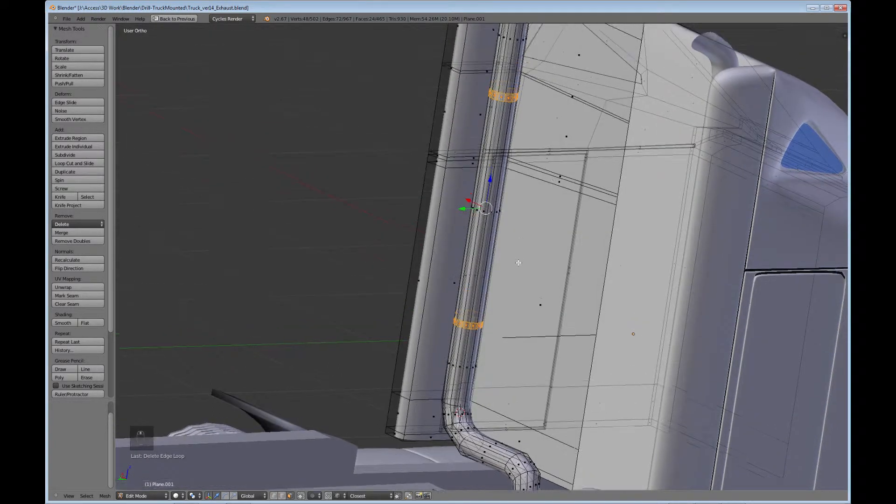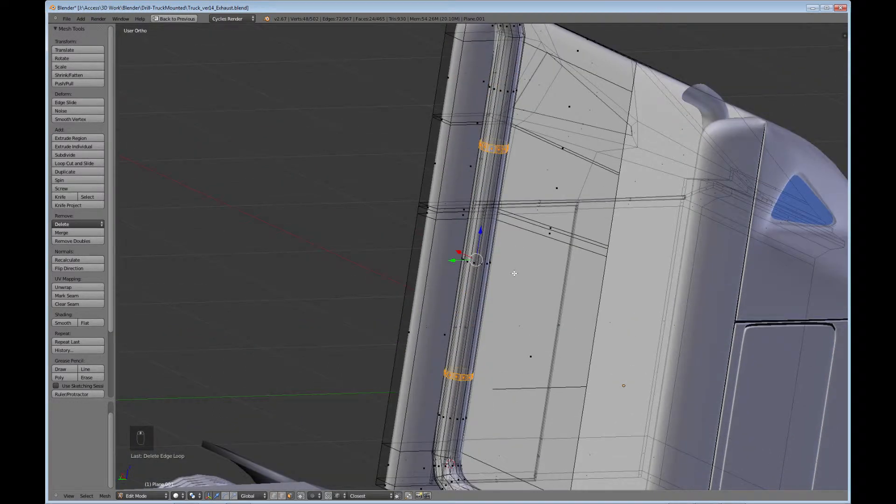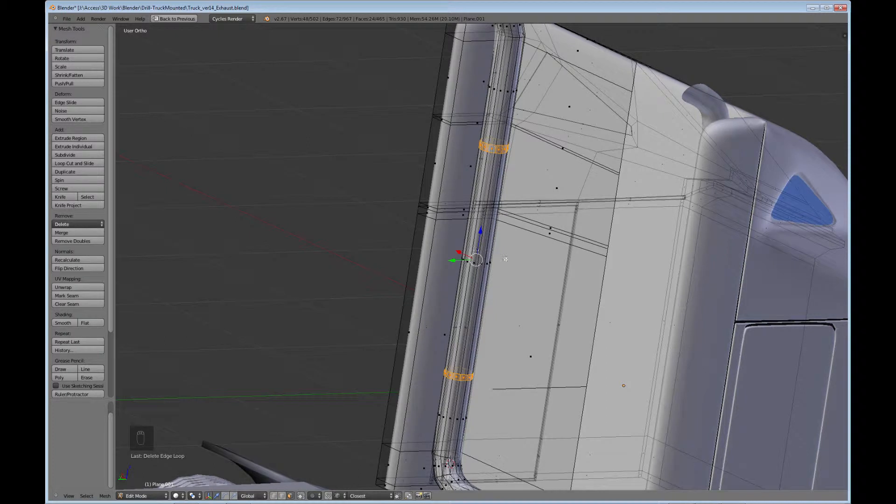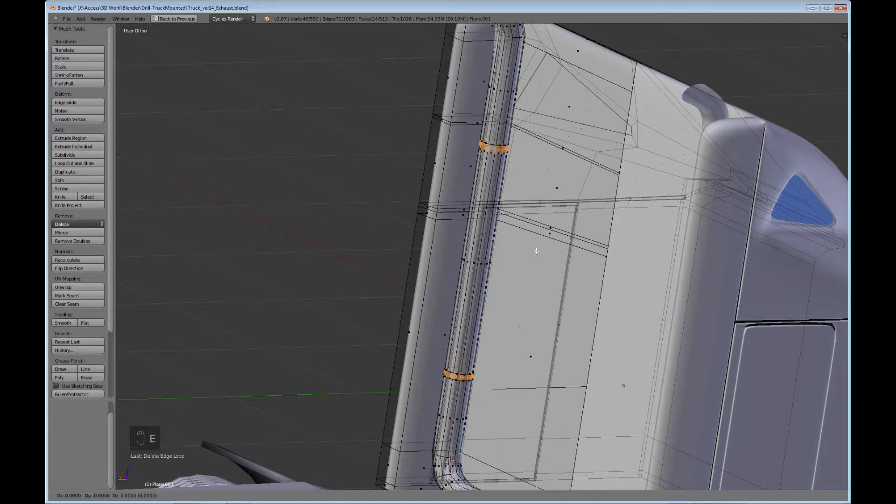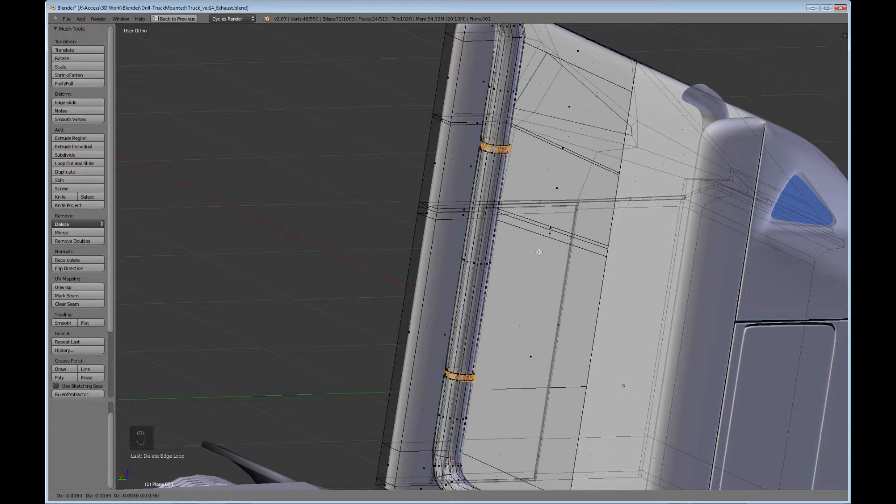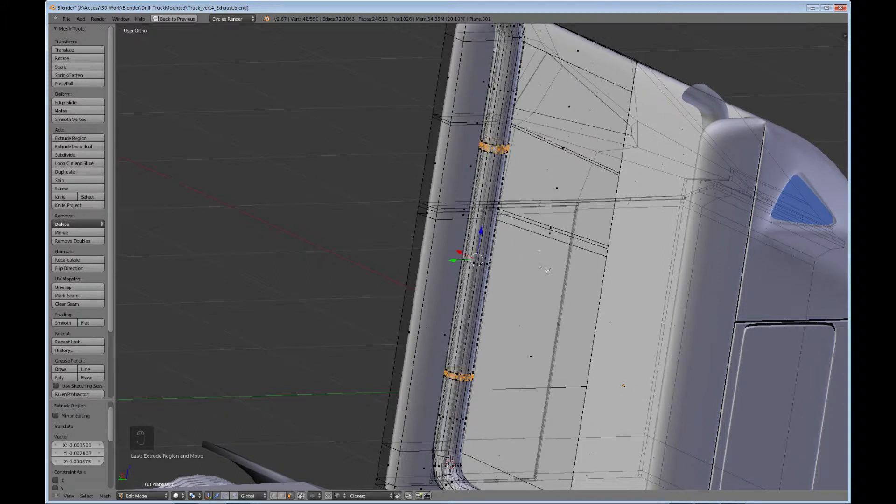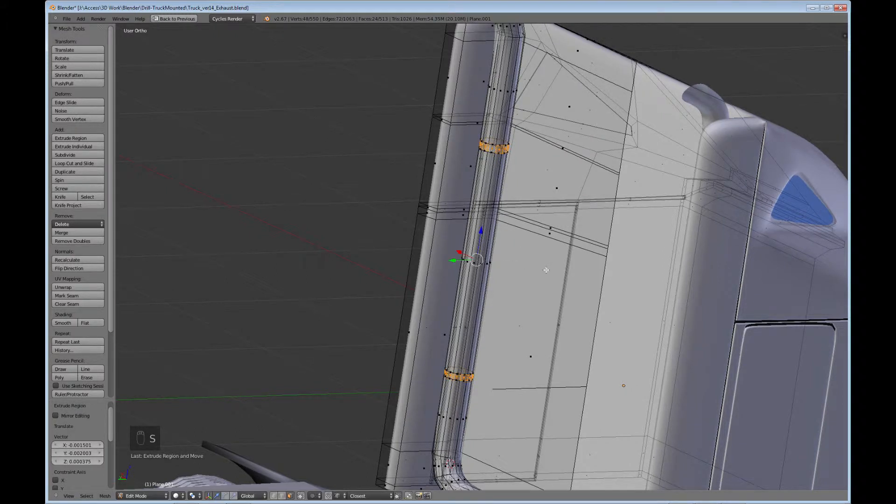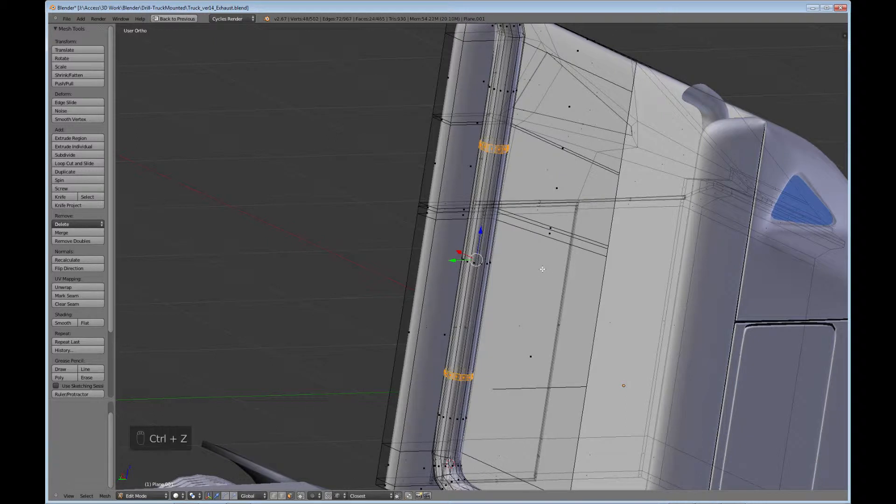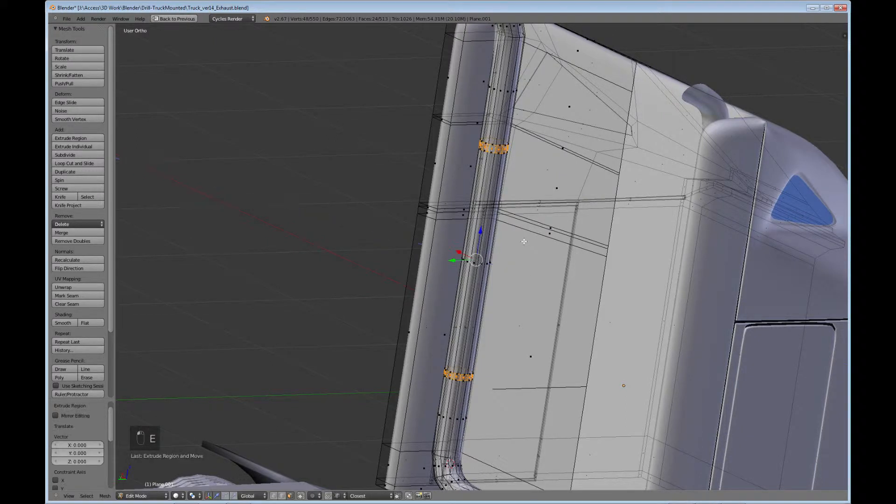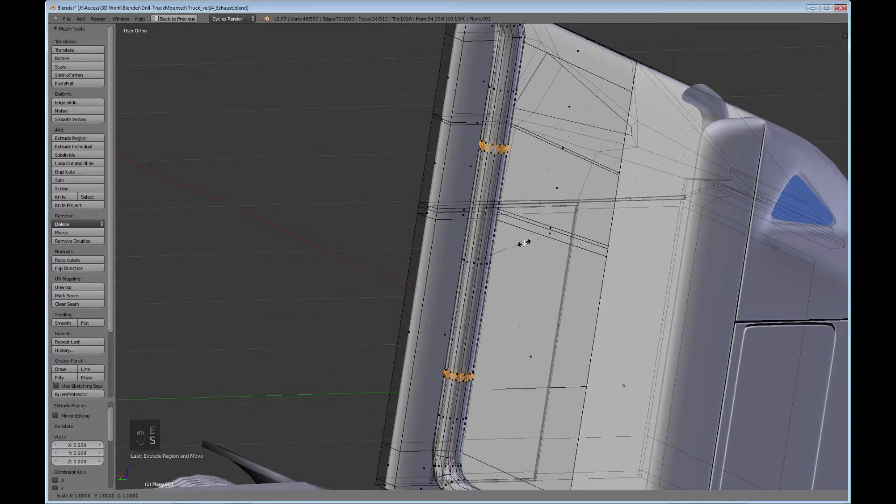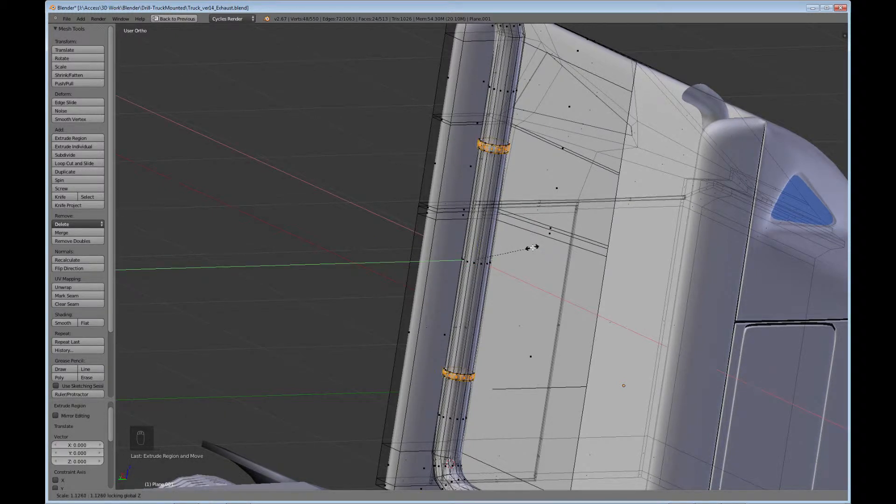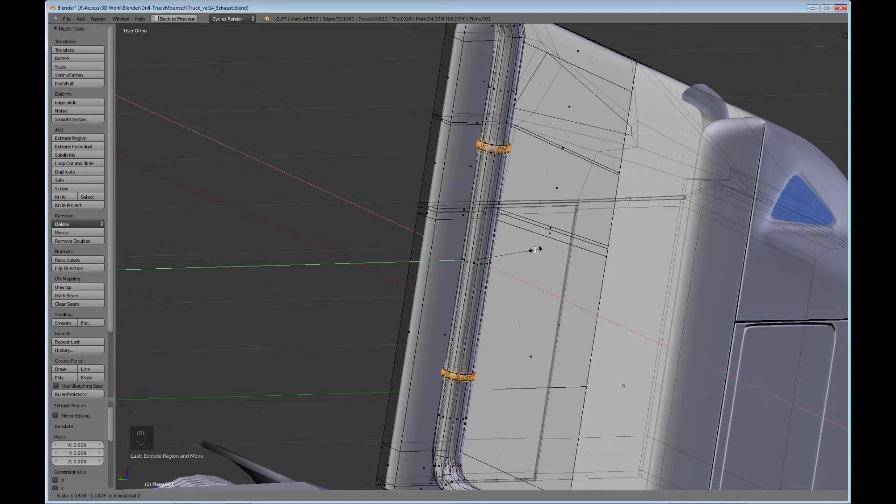And I'm going to extrude and not along the Z-axis, so E and scale, shift-Z. So I'll bring that out a little bit, extrude, and then another scale, shift-Z.